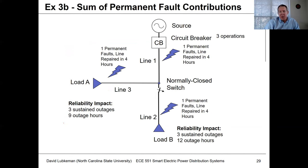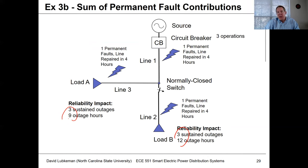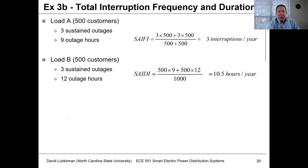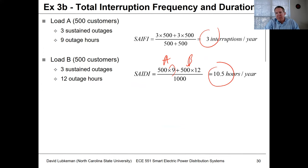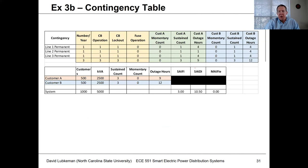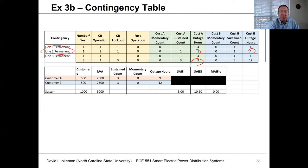For the other two faults, these result in two outages per customer, and at four hours to repair each, that's eight outage hours. Adding everything together: the number of sustained outages is the same, but net outage hours for B is 12 whereas for A it's only nine — dropped from 12 to nine. The SAIFI number hasn't changed, but SAIDI changes: nine hours for A, 12 hours for B, giving a combined SAIDI of 10.5 hours, down from 12.